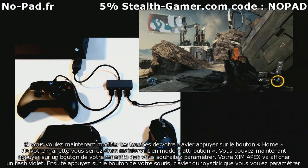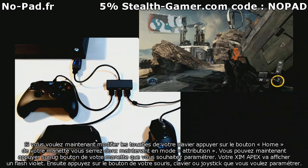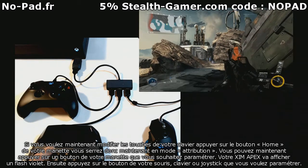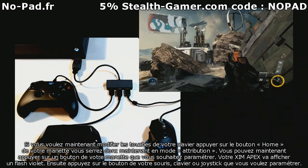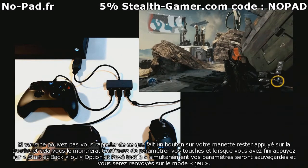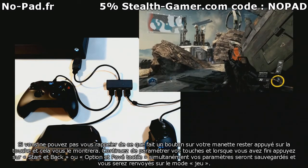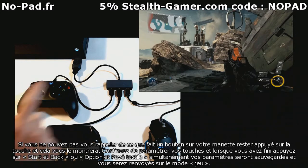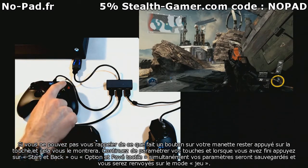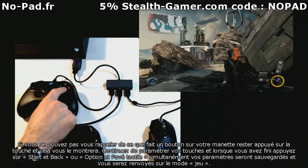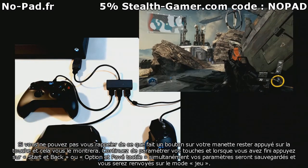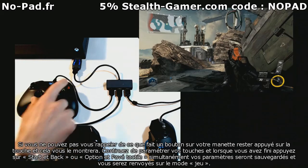Then press the button on your mouse, keyboard, or joystick you'd like to map. If you can't remember what a button does on your controller, just hold the button down and it will go through. Continue to do this until you have set all the mappings you like.